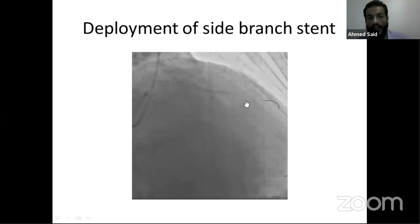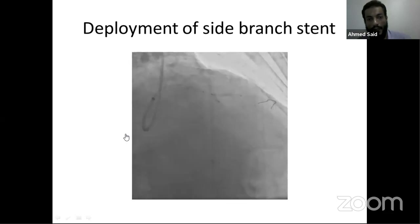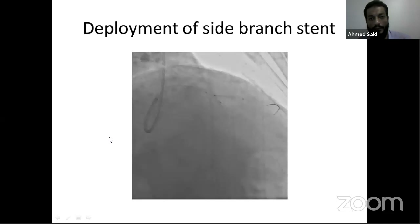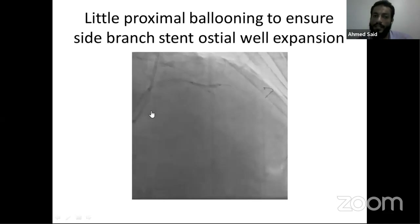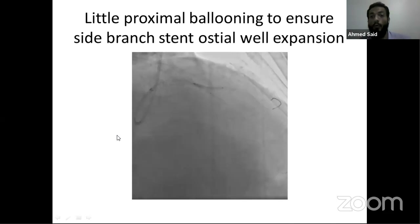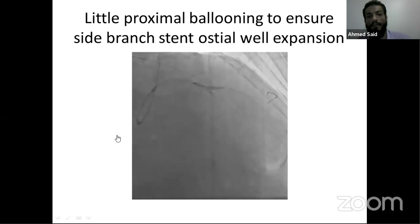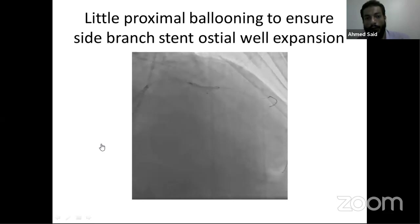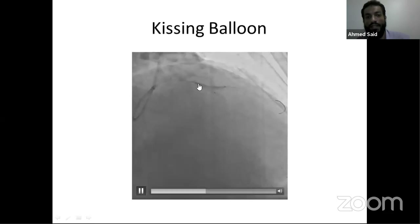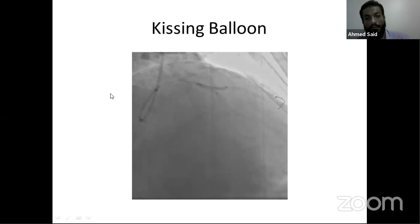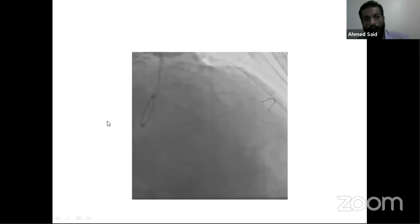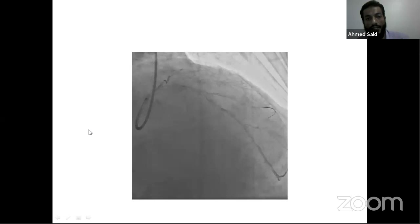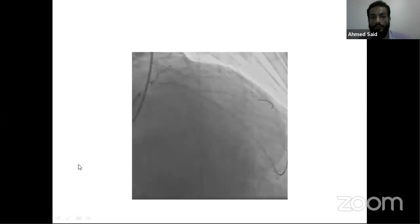We then made minimal advancement of the side branch stent so the protrusion is minimal and acceptable — the stent is at the distal end of the balloon nub, confirming the stent ostium covers the diagonal branch ostium at the desired level. After confirmation, we deployed the side branch stent while keeping the main branch balloon in place. After stenting the side branch, I prefer to pull the side branch balloon slightly proximal and make another inflation — this ensures full expansion of the ostium of the side branch stent. Then we perform the final kissing balloon with both balloons simultaneously.